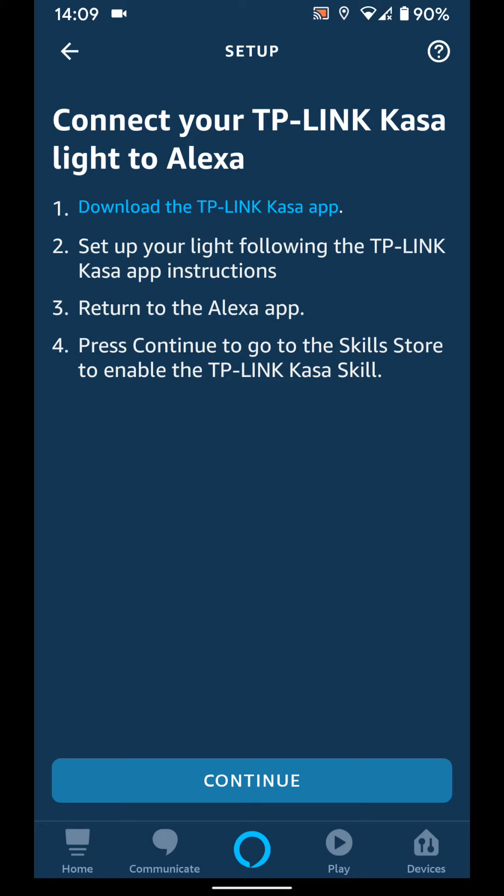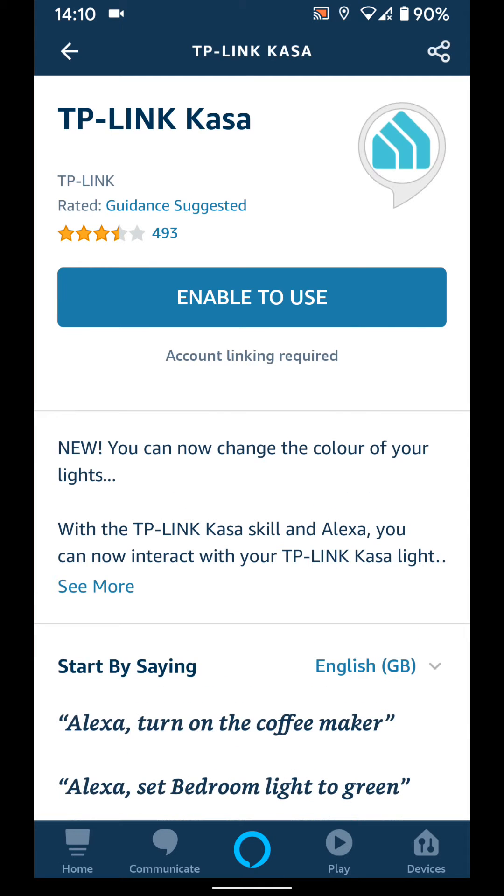If you haven't done it, you can watch the video that will appear on the card above to learn how to set up your TP-Link Kasa smart light on your Android device. Tap continue if you've already completed this step.